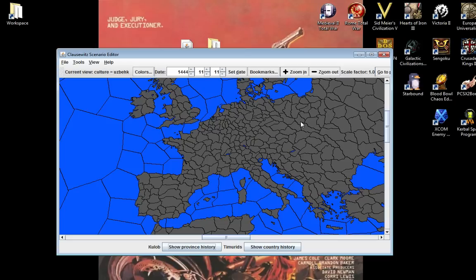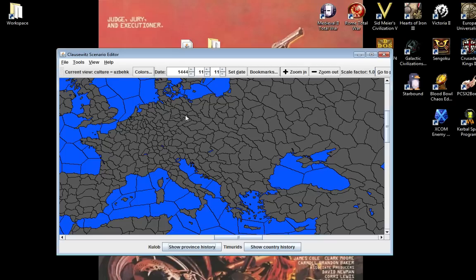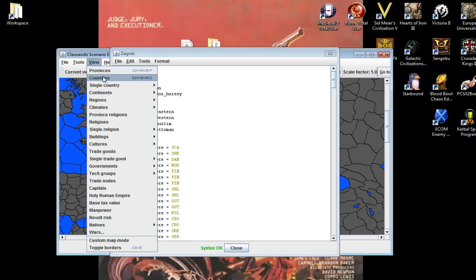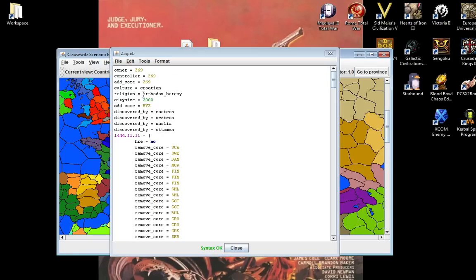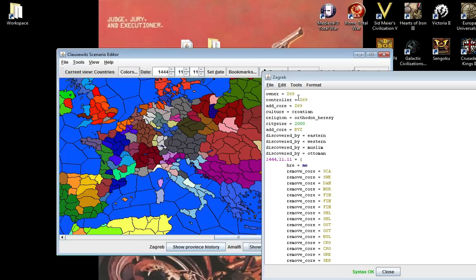You can do a lot of stuff here. I was going to show you with Notepad++ how to change basic stuff, but since this works, we can go in and say Zagreb is owned by Amalfi. You can see owner, controller, add core. This is basically how most of the Clausewitz engine games work, except for Crusader Kings 2, which has a big thing with individual characters owning different stuff.